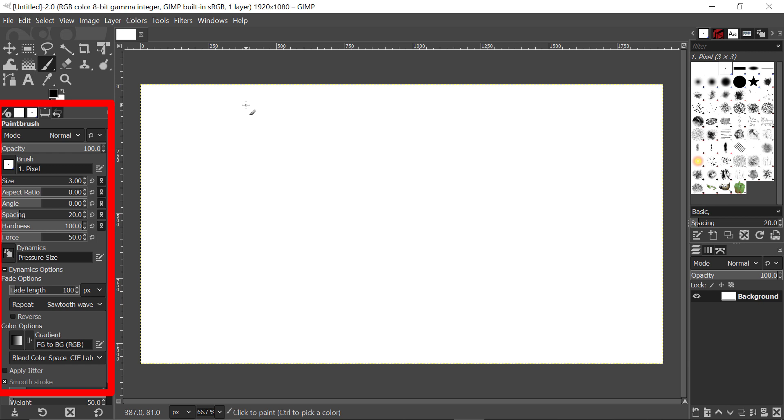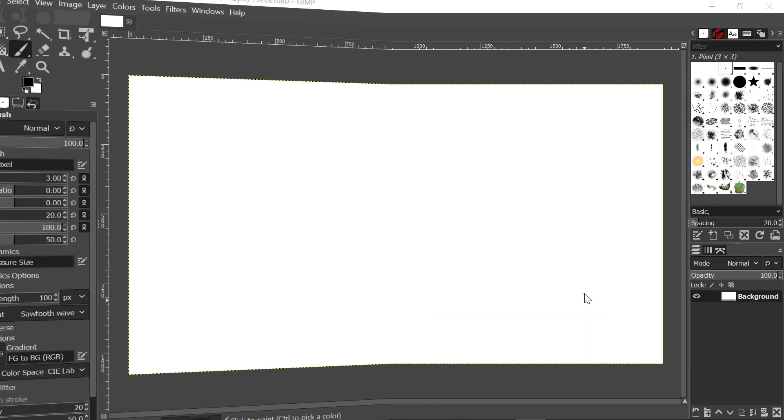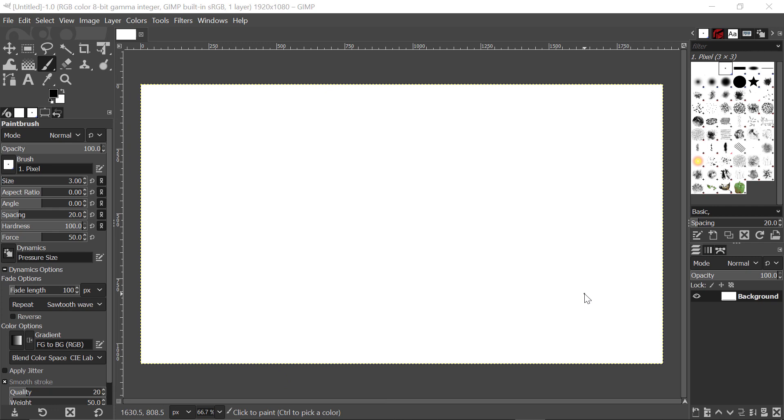Just have a look at the theme that you're viewing here. This is the dark theme that comes when you first install GIMP, and when you first use it, this is the theme you're going to be given.